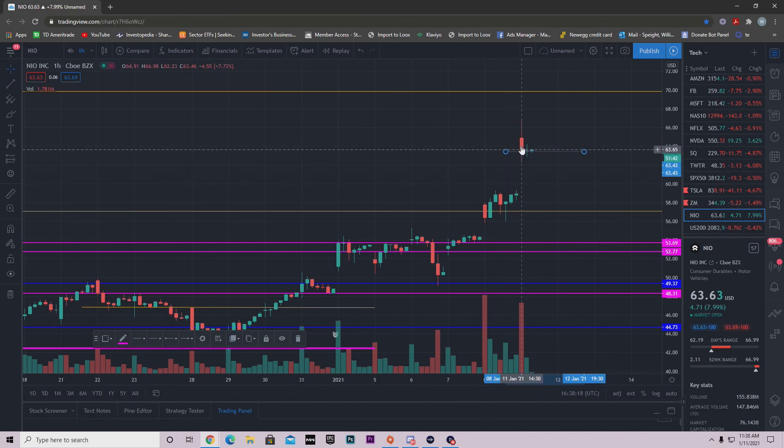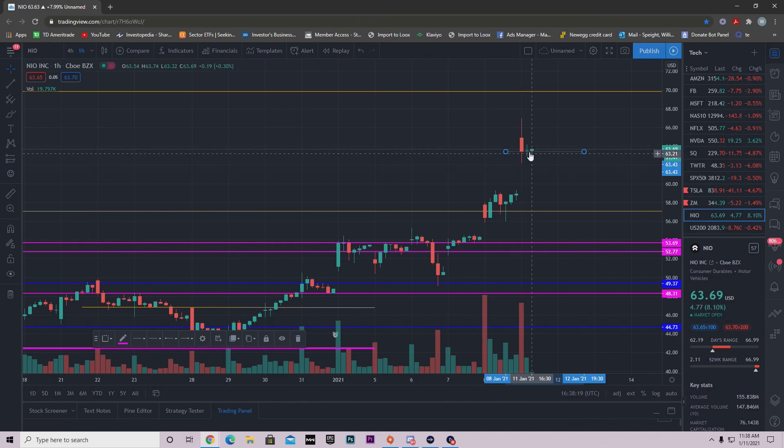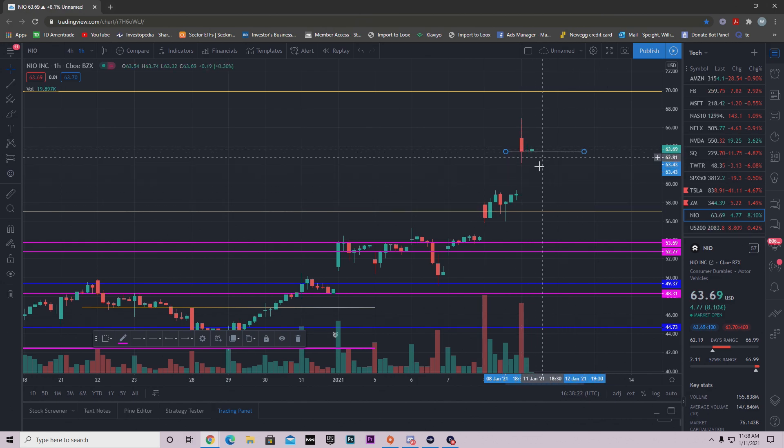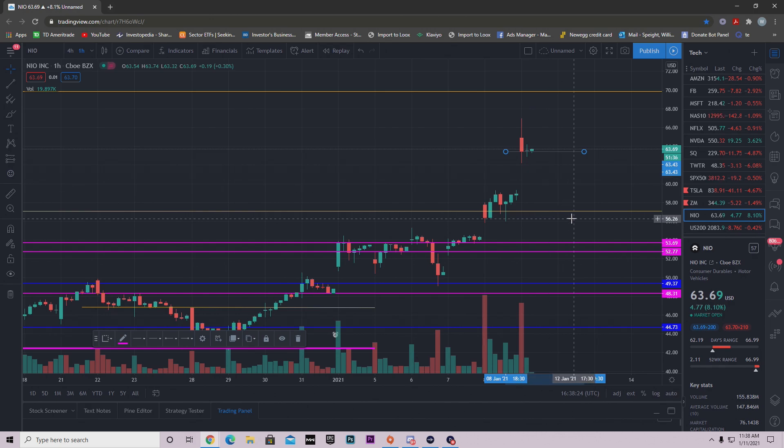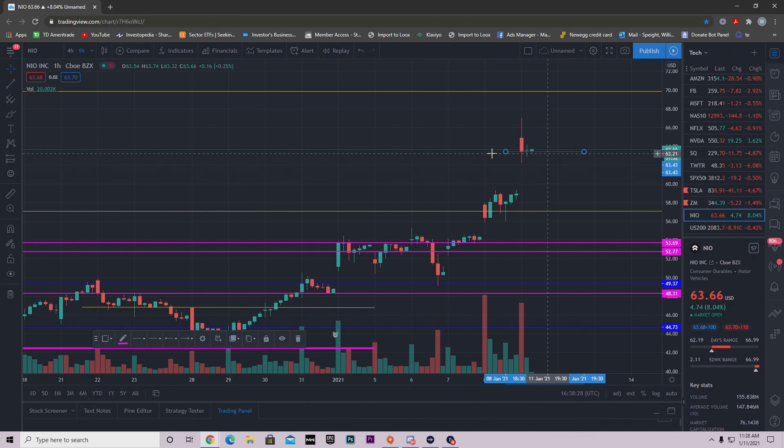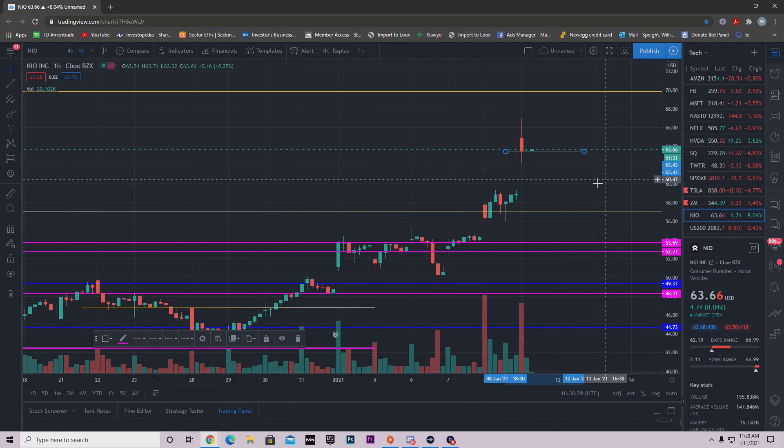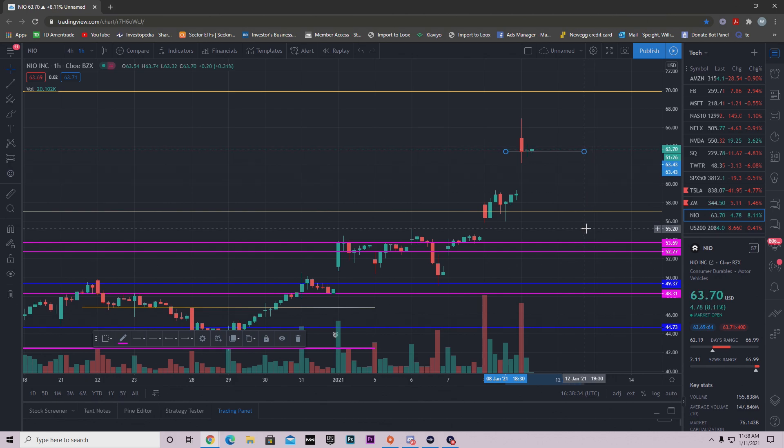The reason this is support: we opened up here and then for the last two hours basically we've just been hanging around this $63.43 area. So we know that we found some buyers here. We found a support level here. So if we're going to continue this momentum or continue this uptrend on NEO, we need to hold $63.43.